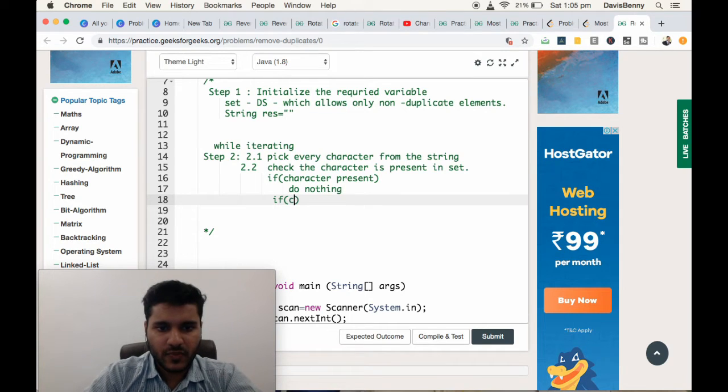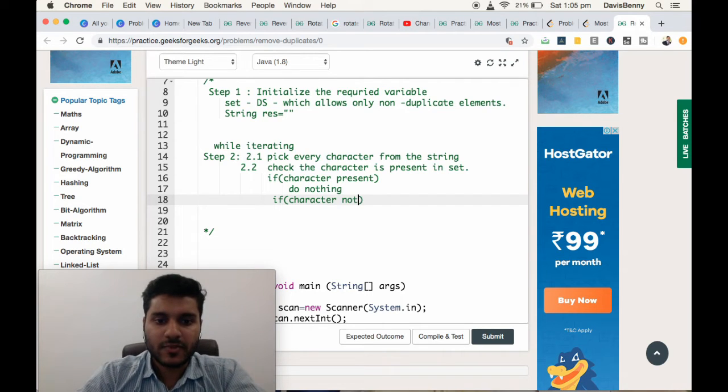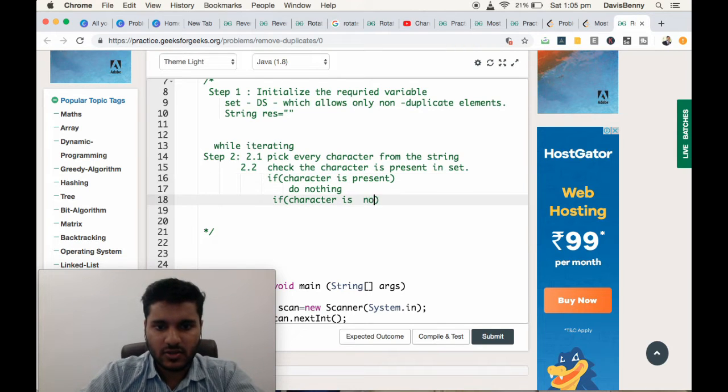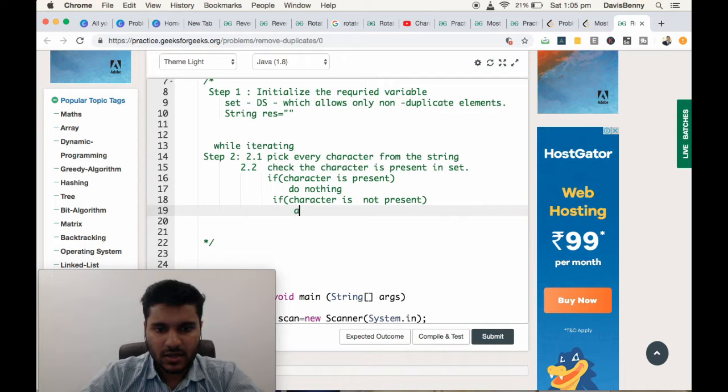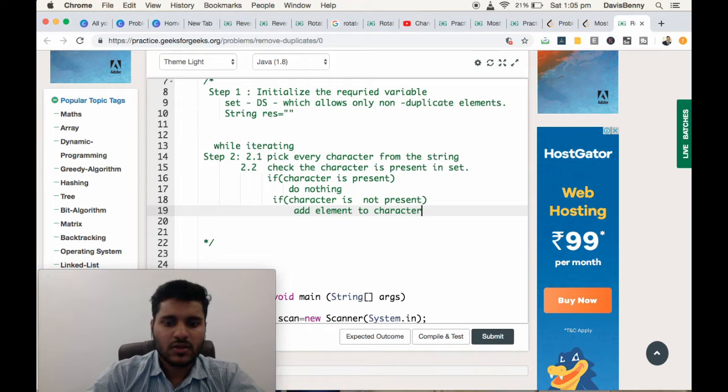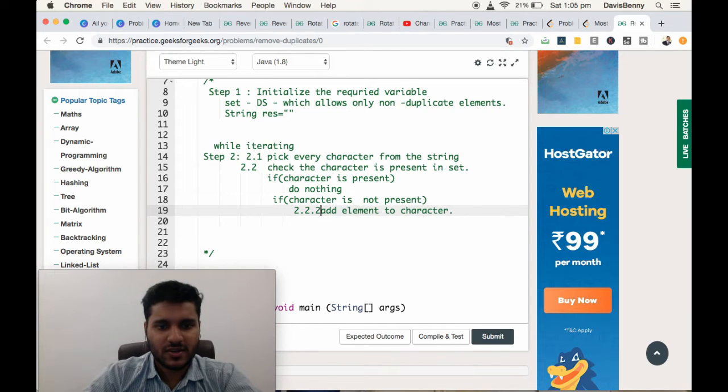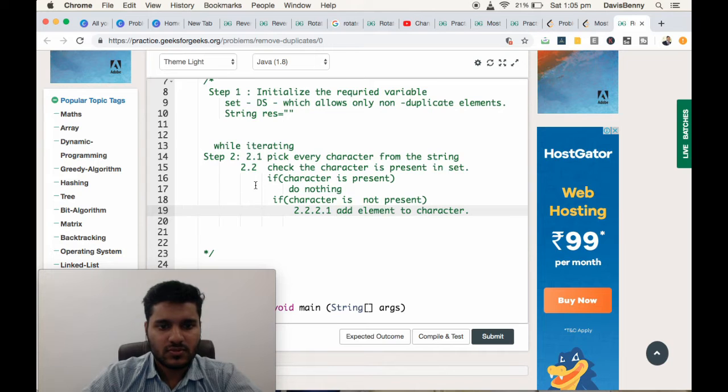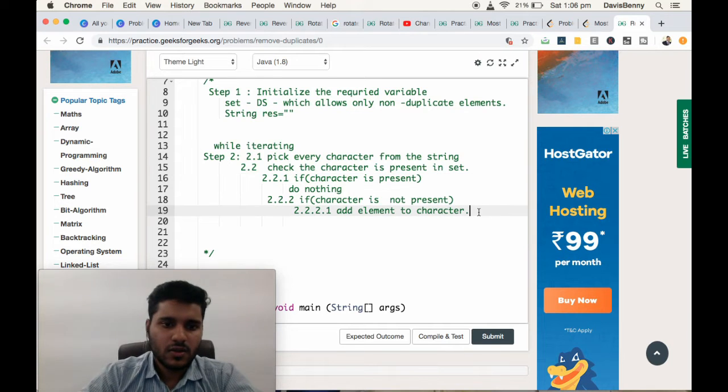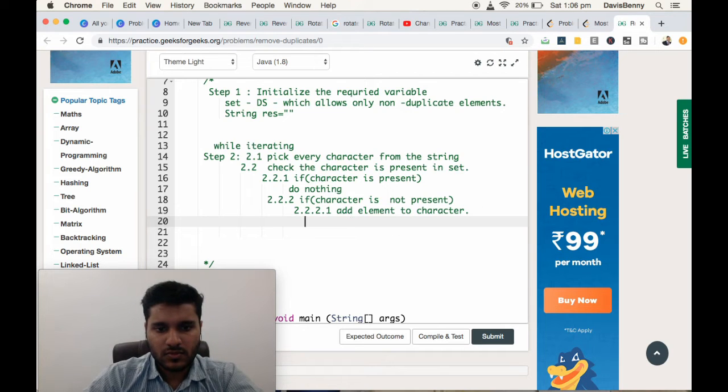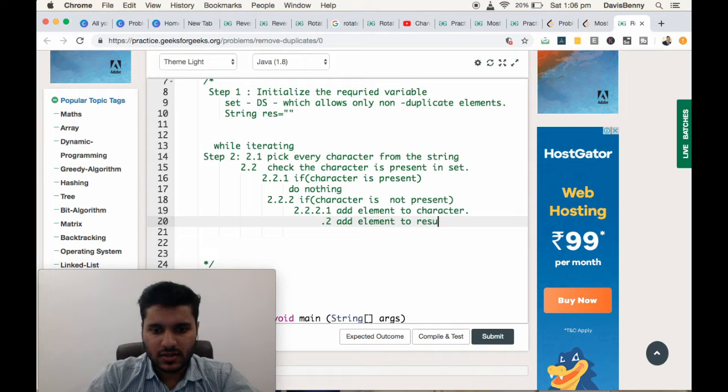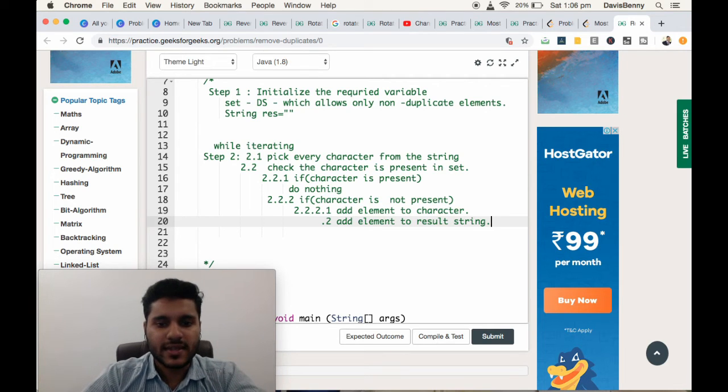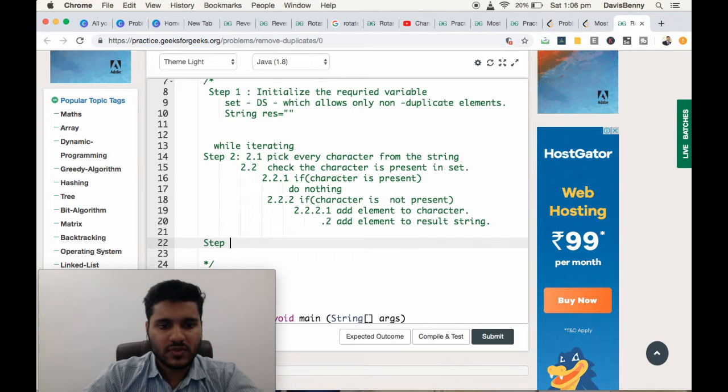If character is not present, that means we are encountering the character for the first time. Then you have to add the element to the character set and add element to the result string.